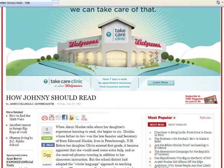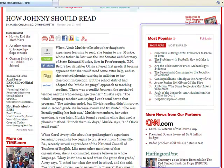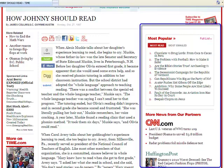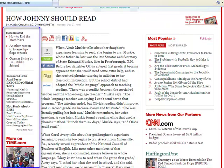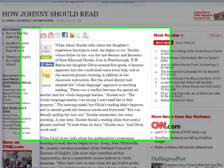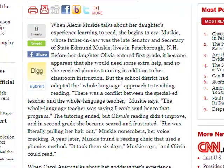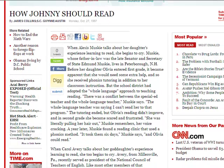You'll also notice on this page that we have links to other articles as well as sponsored links. Now, as we take a look at the actual article, you'll notice that the language is fairly easy to read. It is not filled with technical language. If technical language is used, it's often defined. It's also very helpful when you look at an article to look at the very beginning and the very end.